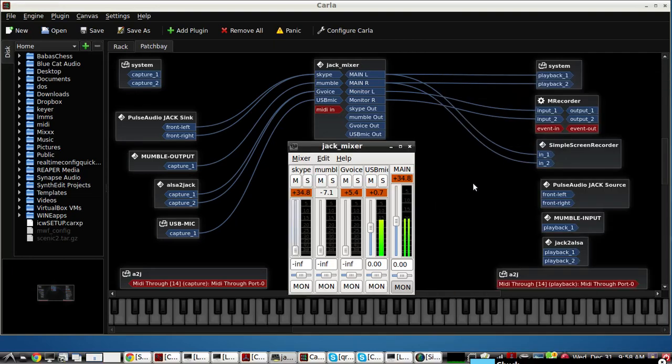This video will demonstrate how to set up a podcast using KX Studio's Jack Audio Connection Bay called Carla, and this is the Carla Git version.